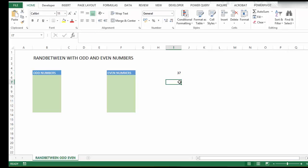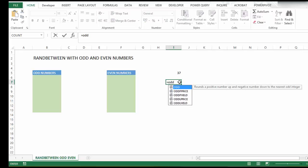Let's look at the ODD function. ODD will round a positive number up and a negative number down to the nearest odd number.